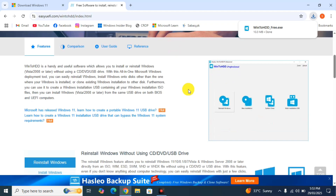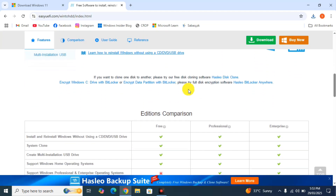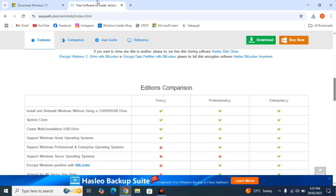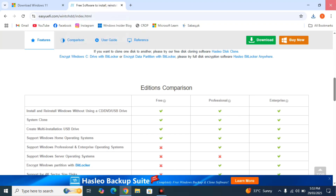There's a catch with the free version — you can only install Windows Home editions; you can't install Pro editions. However, there's a trick: use the older version of the software, in which the free edition also allowed installing Windows 10 Pro or Windows 11 Pro. You obviously won't find this old version on their current website, but I've provided the link to the older version in the video description for both 32-bit and 64-bit.